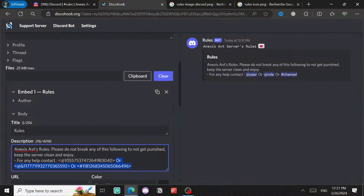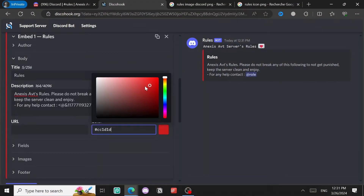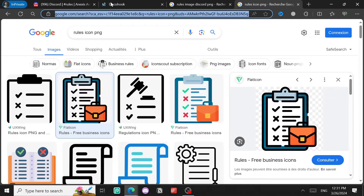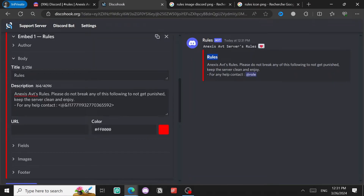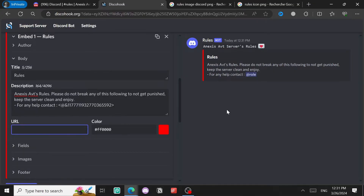Now you can edit the color of the embed - for example I'll use red. We also have the URL field for the title; for example you can put a URL here and when you click on the title it will take you to that link. This is useful if you have a website.